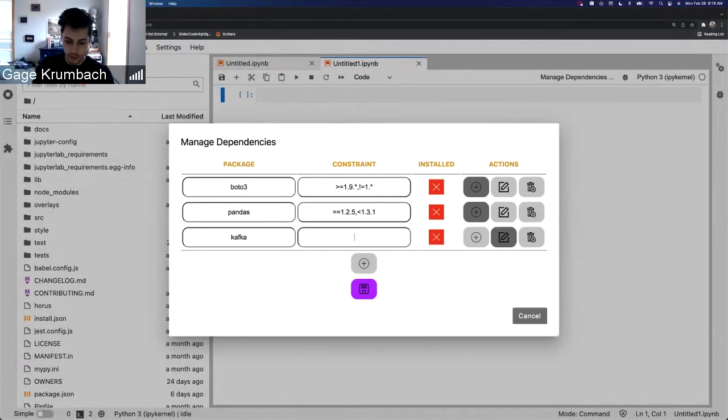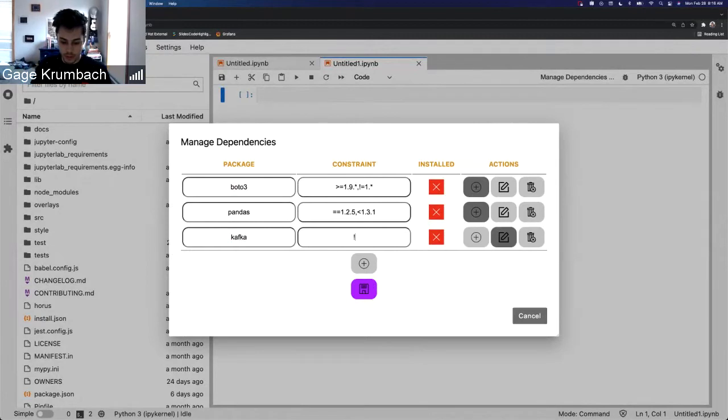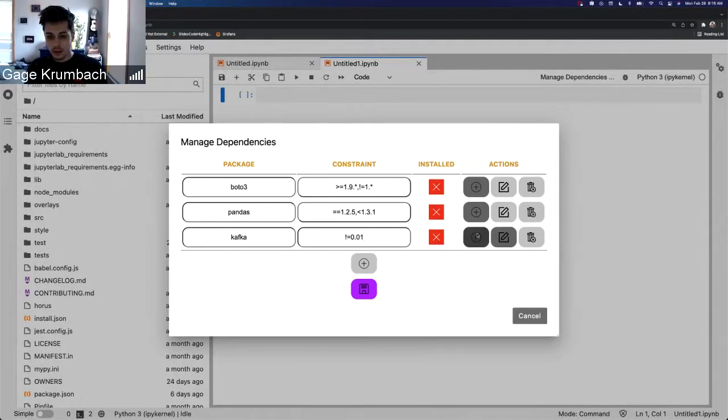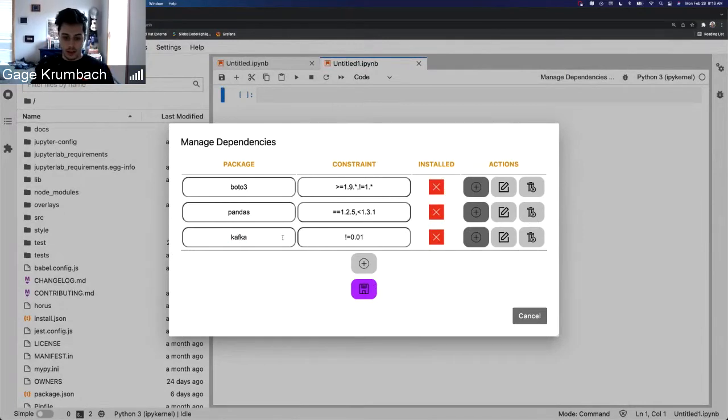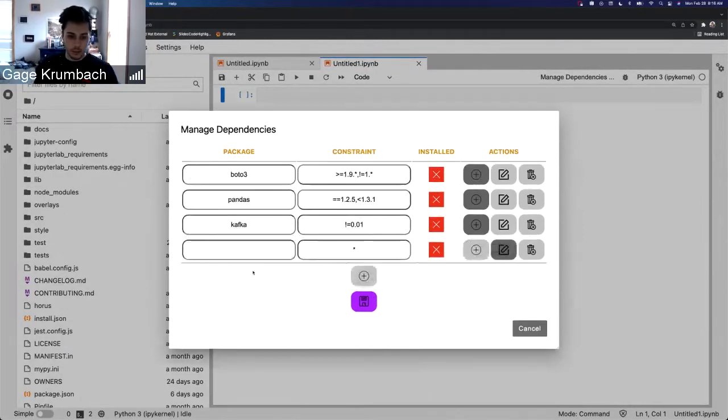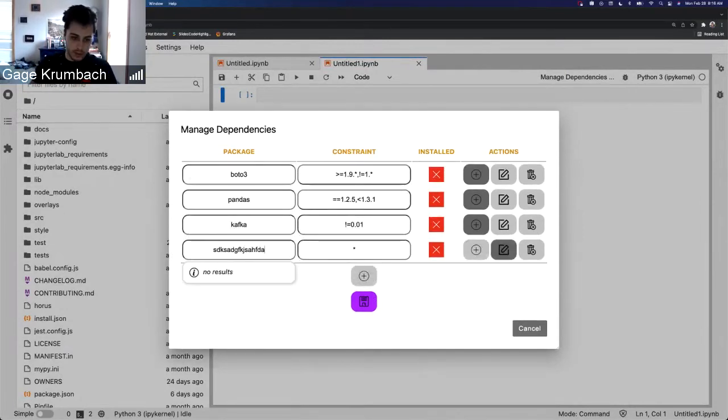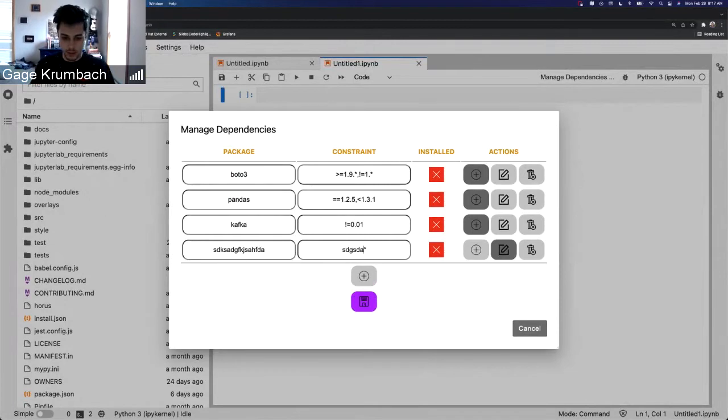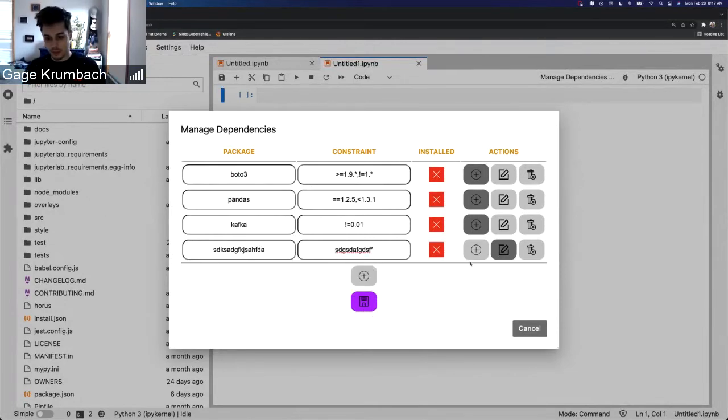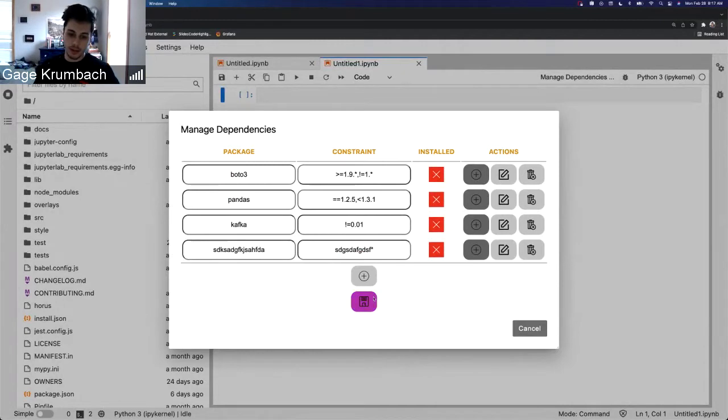That is because Thoth doesn't have any version information on Kafka, which is fine. So say we just want it to be not equal to version 0.01 or something, and then we'll do something else like, say this is definitely not a package and this is definitely not a version.